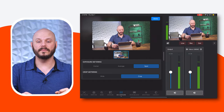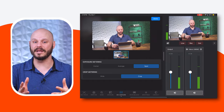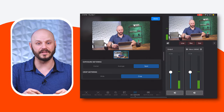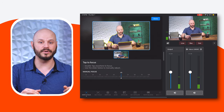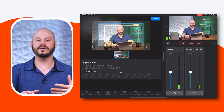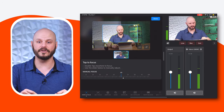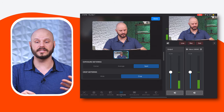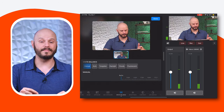Crop Metering: select between crop and wide metering options to frame your shot effectively, adjusting the composition to suit your needs. This feature enables you to fine-tune the framing of your shot, whether you're focusing on a specific subject or capturing a broader scene.